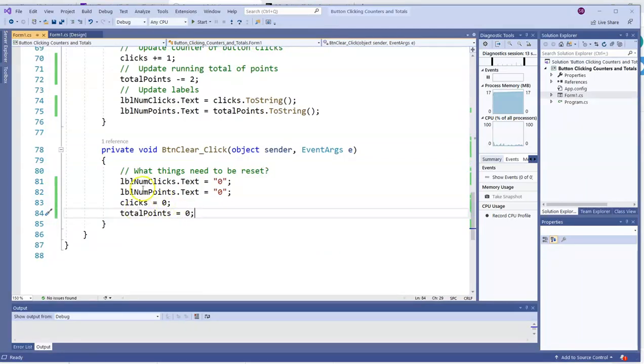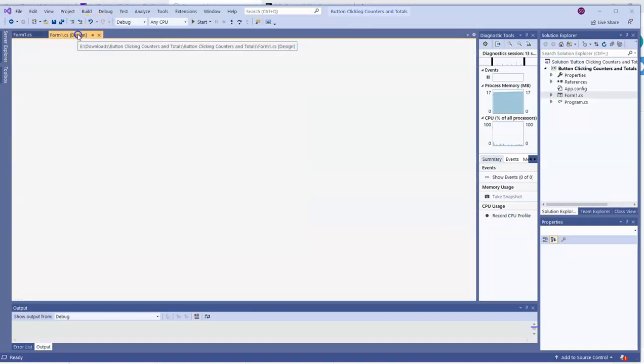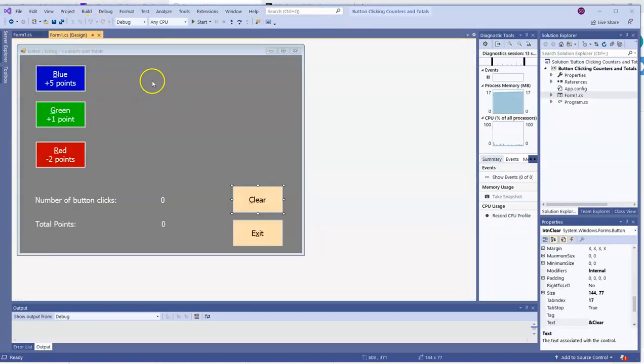If you had reset these variables first and done the labels next, you could have had, for instance, LBL num clicks dot text equals clicks with dot to string, because then at that point, clicks would equal zero.